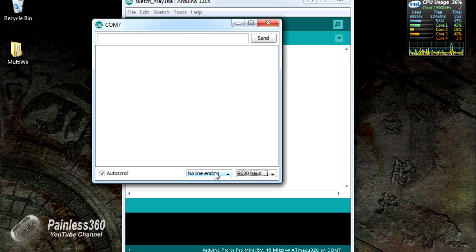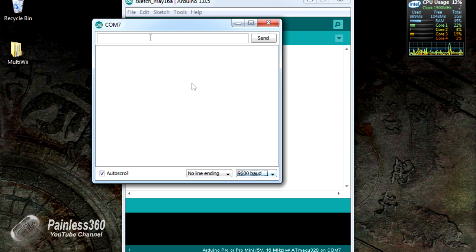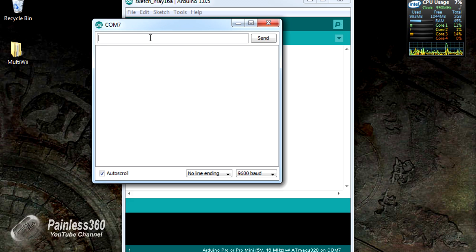So here we are, we always have to have no line ending selected. We've got 9600 baud here. If I just type in AT, all the commands have to be in uppercase by the way, and hit enter. There we are, we get OK back.